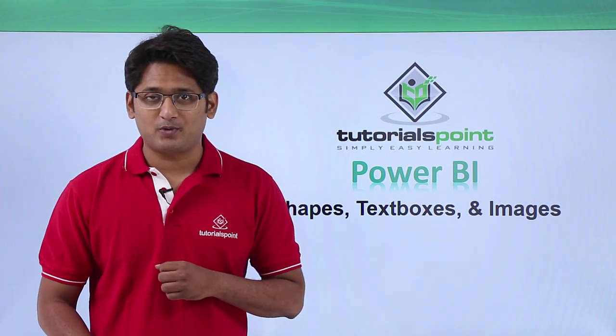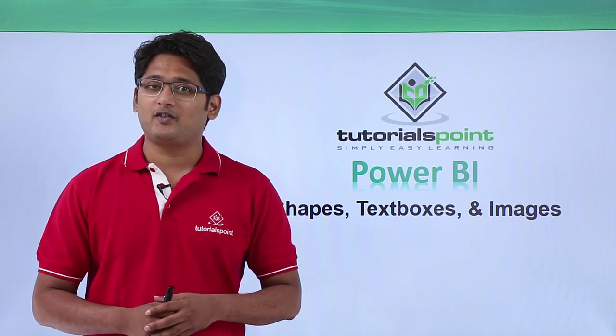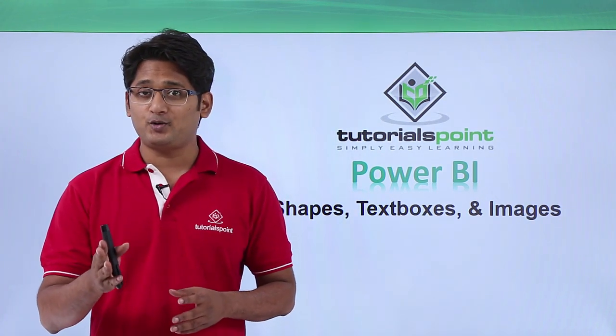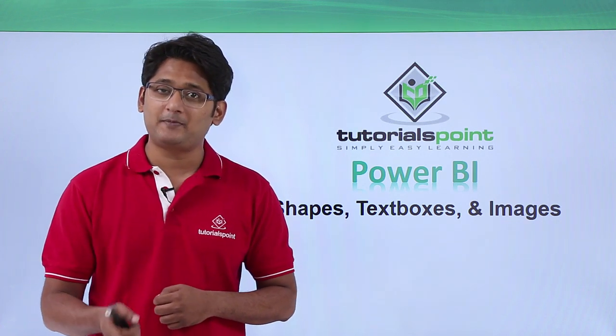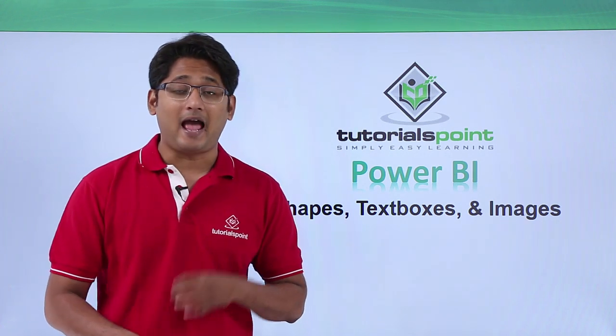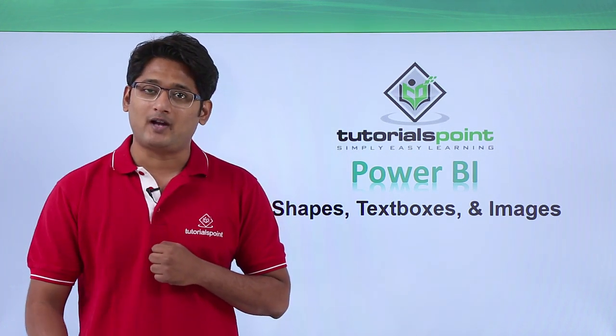Hello friends and welcome to TutorialsPoint. In this segment of the video, I am going to show you how to add shapes, text, and images in our visualization.